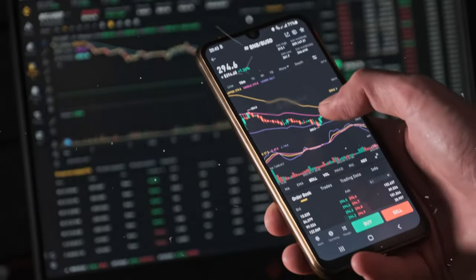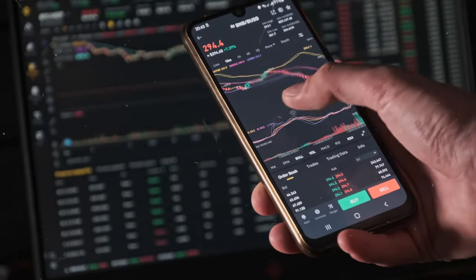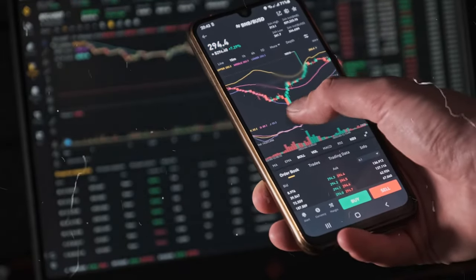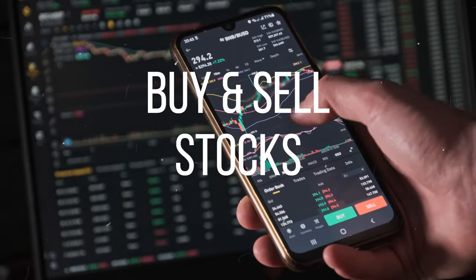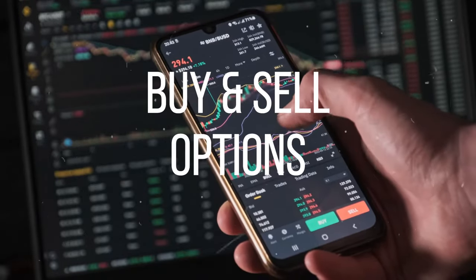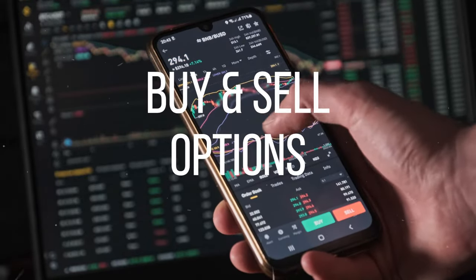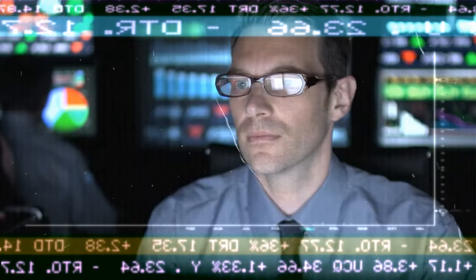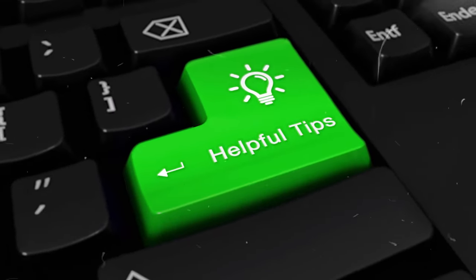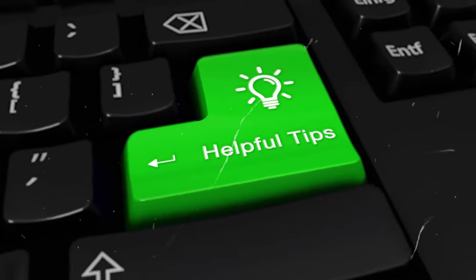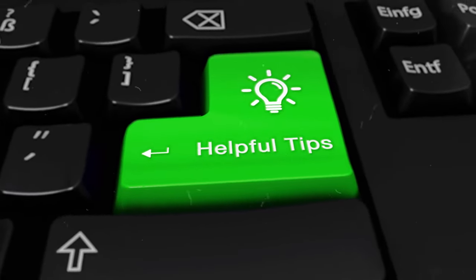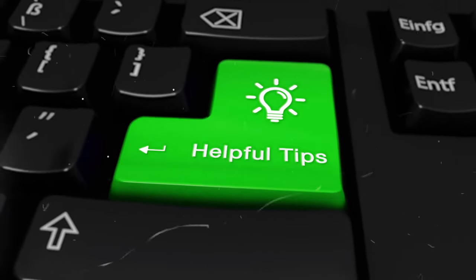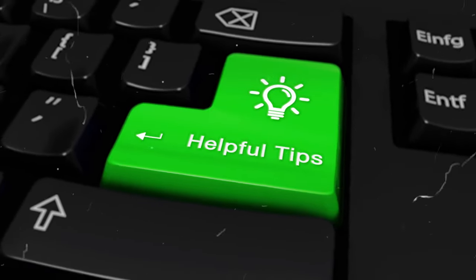Interactive Brokers is a mobile application that will allow you to buy and sell stocks, buy and sell options and currencies, look at stock valuations and conduct stock research, and also some other tools and tricks that will help you be a better investor and/or trader.